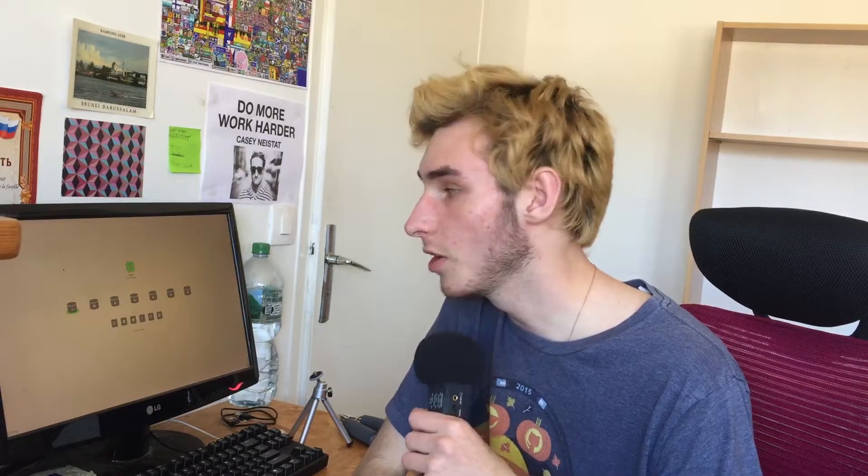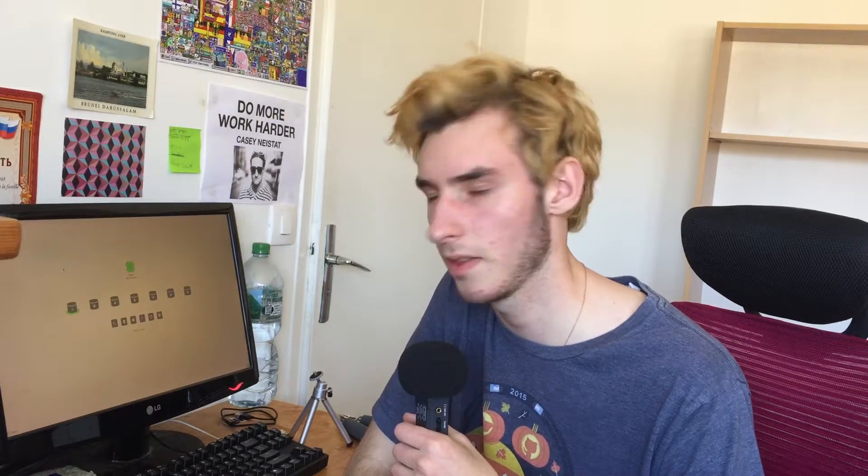Hi everybody. It has been a while since I made a proper video with correct editing and all that. Last week I made a quick video about building my own computer — I built it, it works, it's good — but I don't have enough space. I'm a little crazy and I have three operating systems on the computer: macOS, Windows 10 Pro, and Arch Linux.